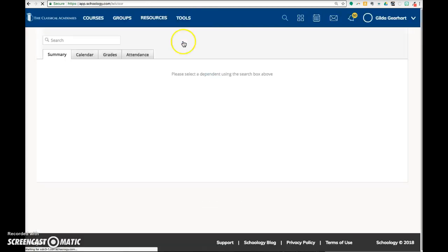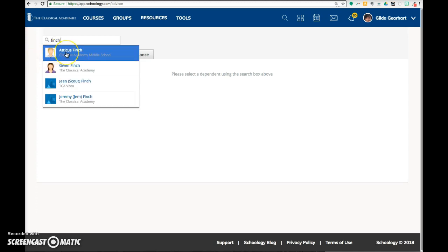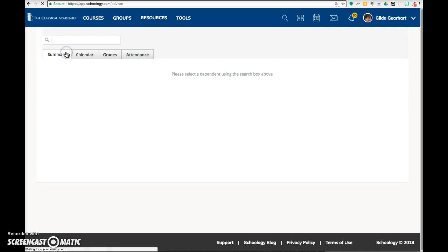In the next screen, in the search field, type the name of your student, either the first or last name. In the drop-down menu, select the correct student.